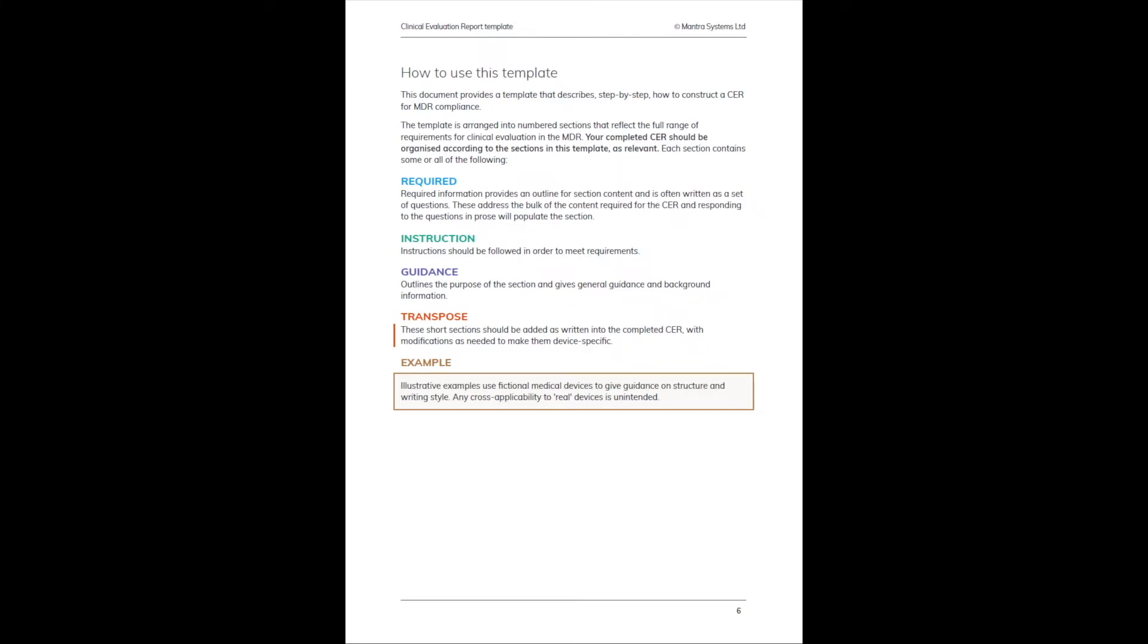It's not just a passive PDF document—it contains instructions of several different types, and to really get the most out of using the template, it's important to understand the difference between them. Wherever you see information that's required, this is intended to pose questions that form the basic framework for a section. If you form an answer to the questions in the required sections and turn it into prose, you will begin populating the section.